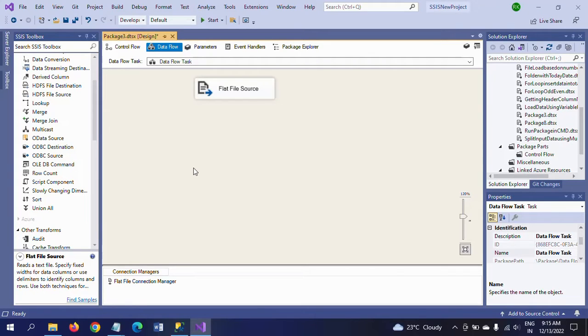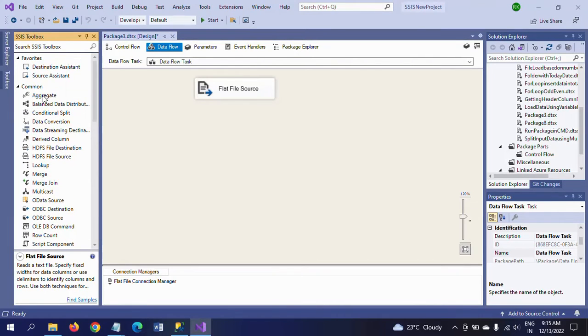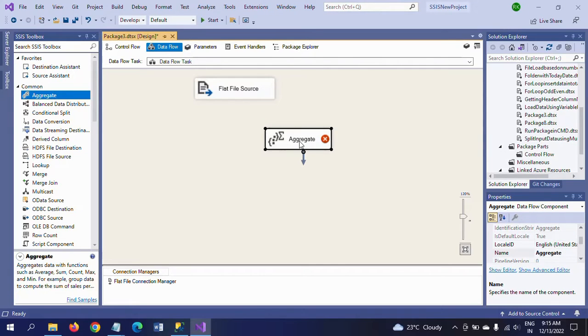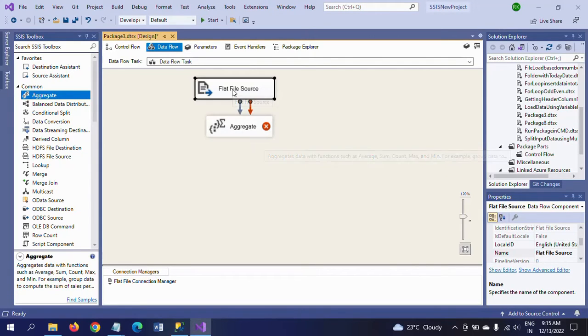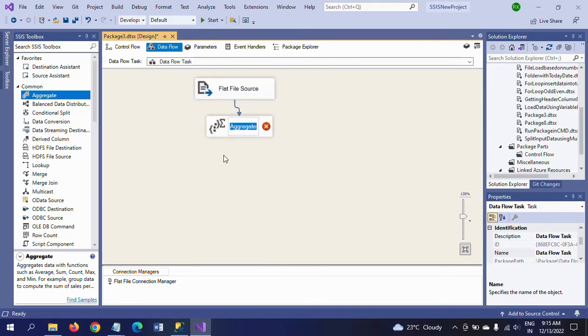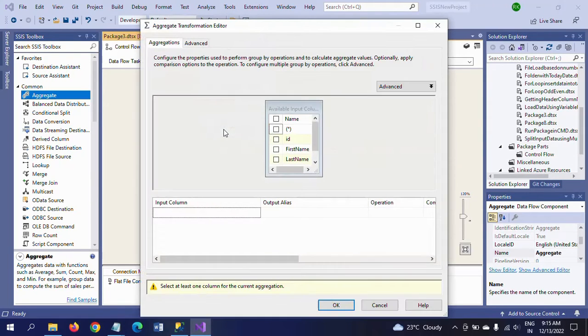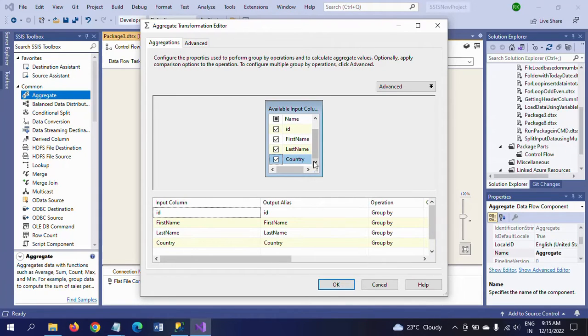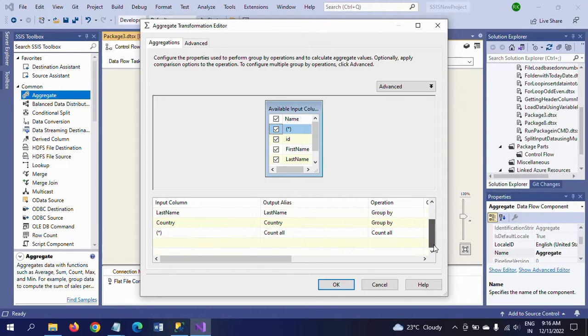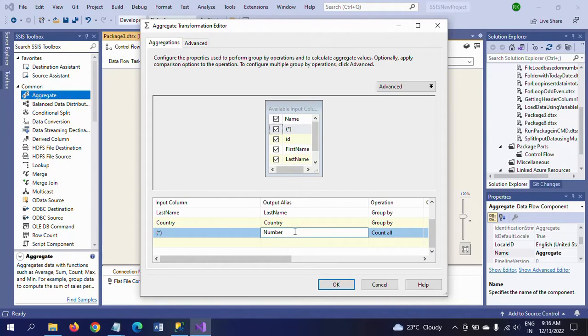Whatever unique records are in the source, they are loaded into one table, and only duplicate records are loaded into another table. For that, I am dragging the aggregate transformation. Aggregate is a function like we use in traditional SQL. To configure it, I'm selecting all columns for group by and adding a count column. I'm mentioning the name as 'number of times'.